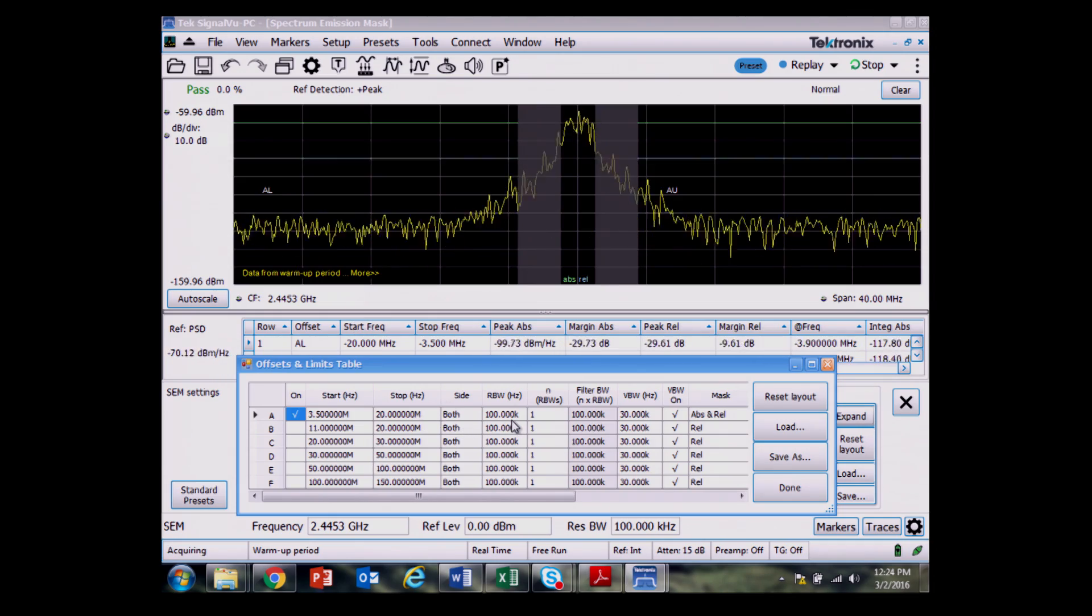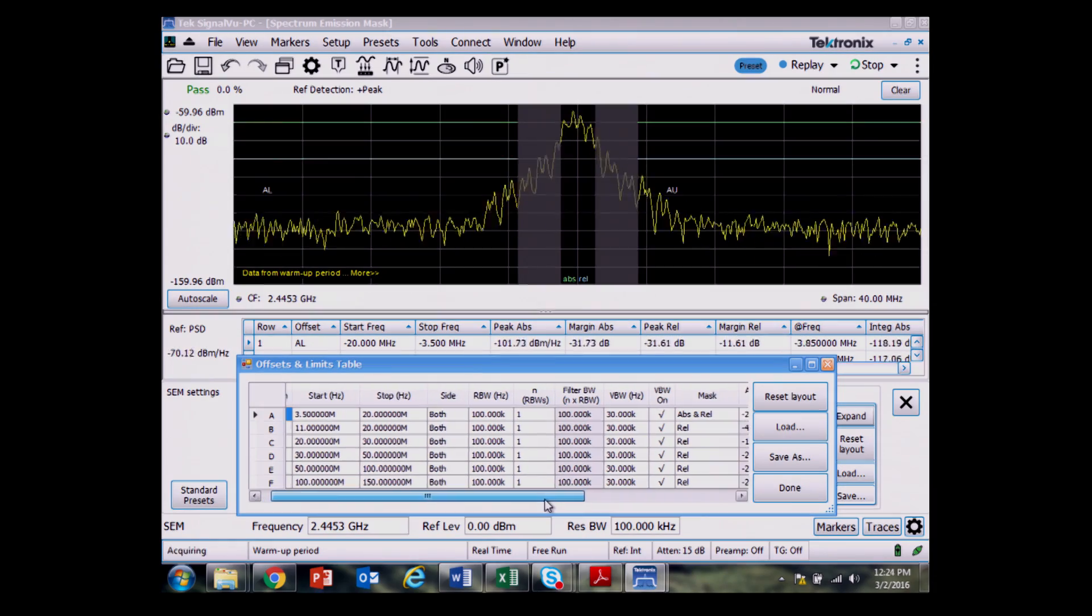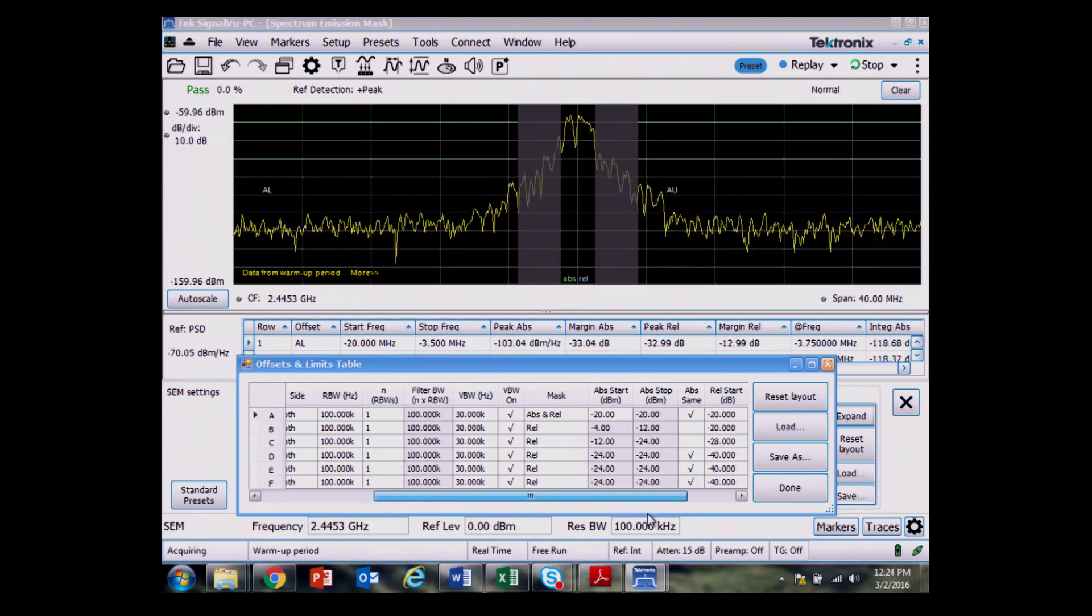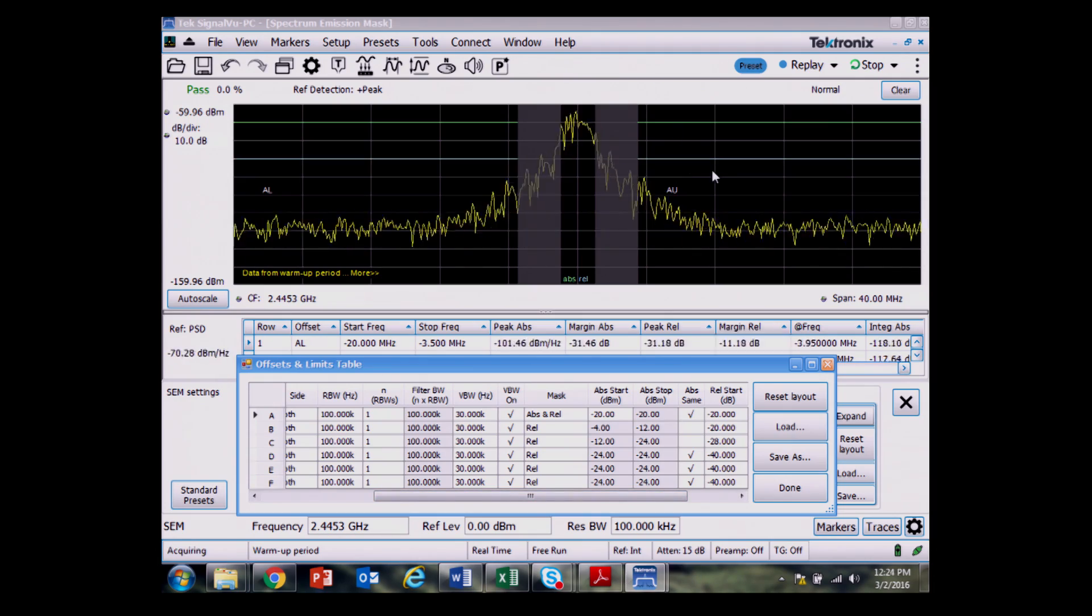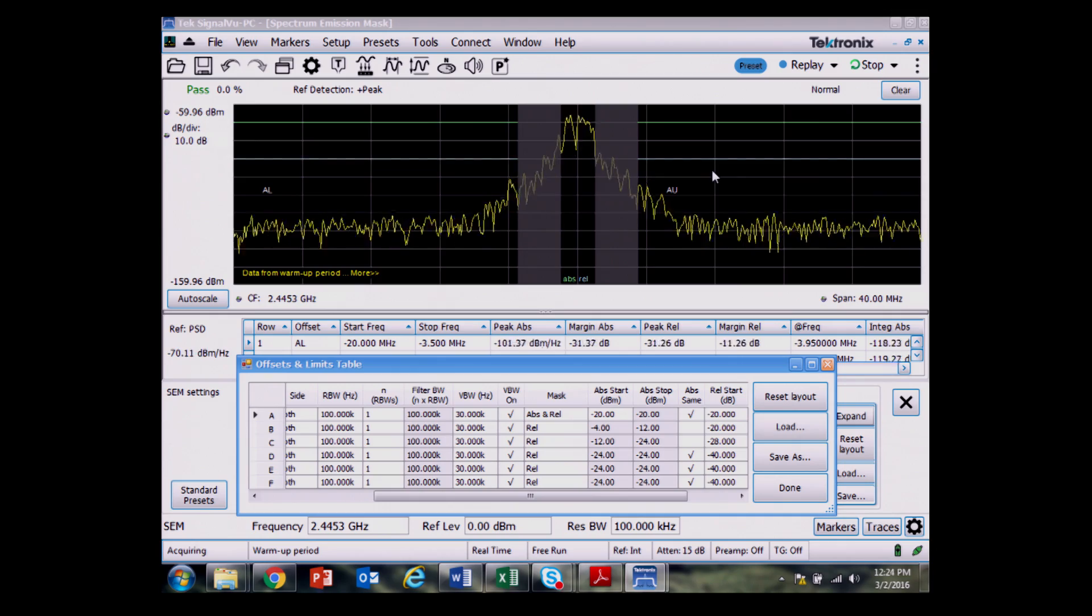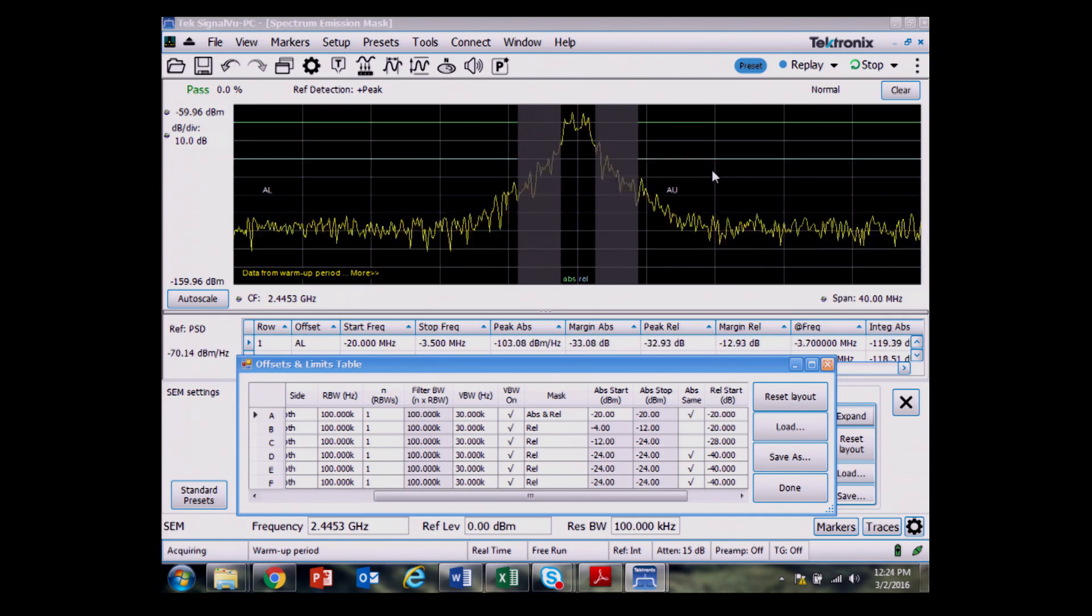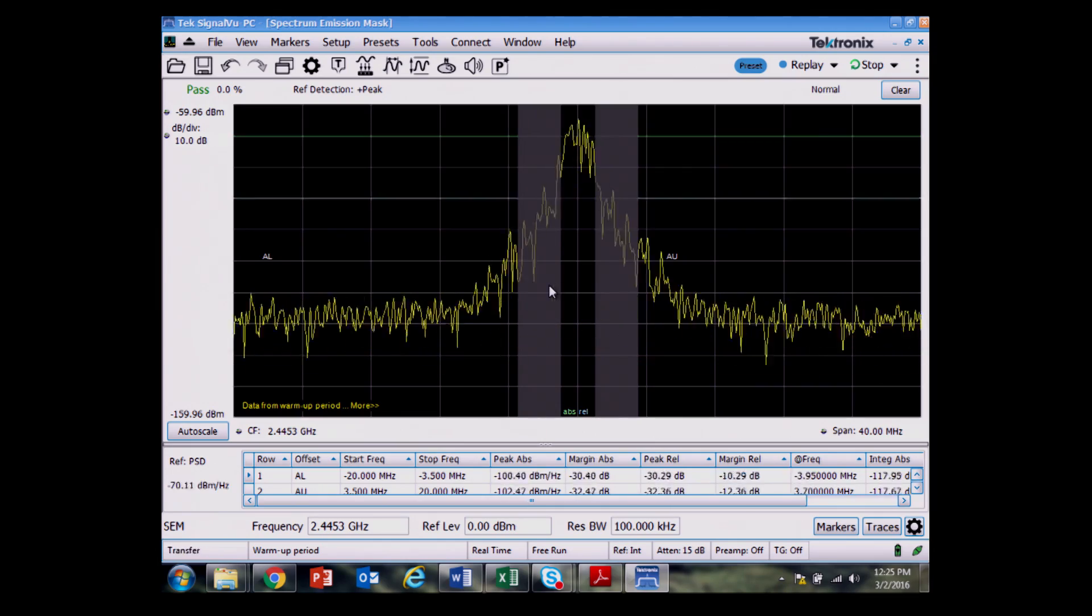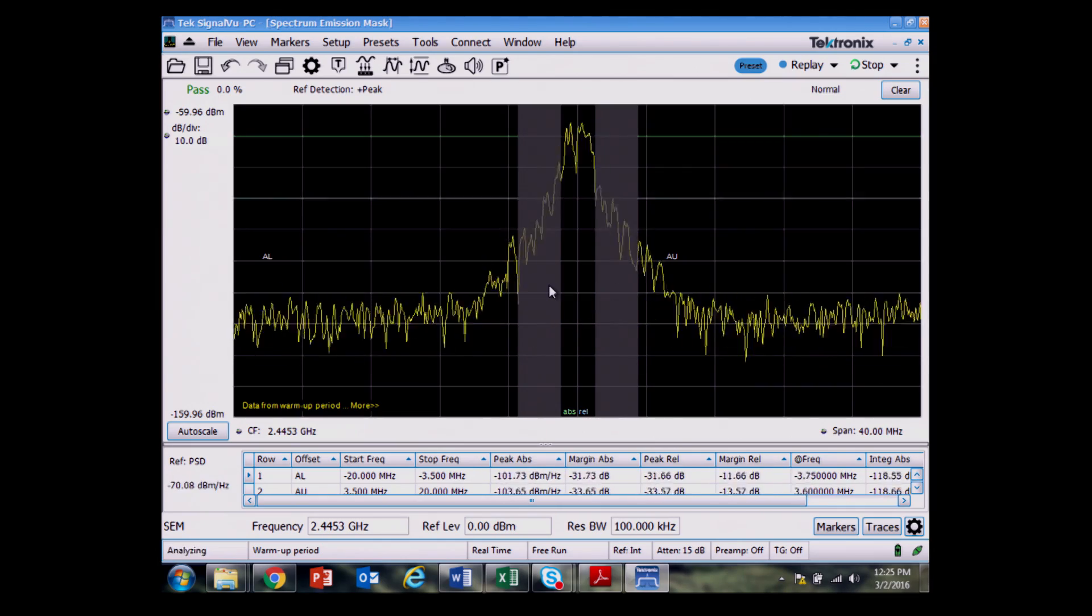Looking at both sides, 100 kilohertz RBW, and I could set different RBWs for the different zones with this measurement. I have both the absolute and relative test that's called for in a lot of the Zigbee standards for the 2.4 gigahertz ISM band. And I see that I'm mostly passing. So that's what we see for the spectrum emissions mask.